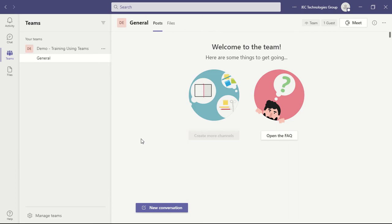Once you've done that, you will then have access to the team, and you should be able to see both the chat as well as any files posted and the whiteboard as well.